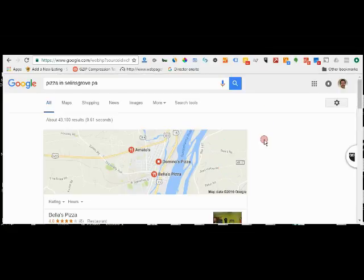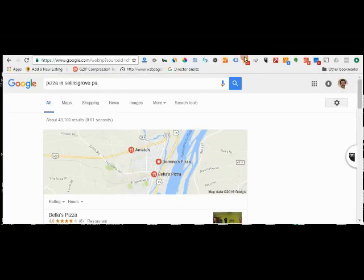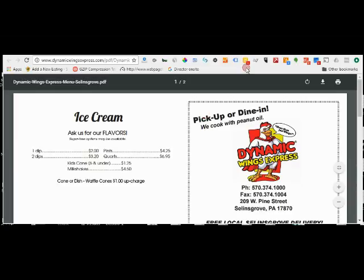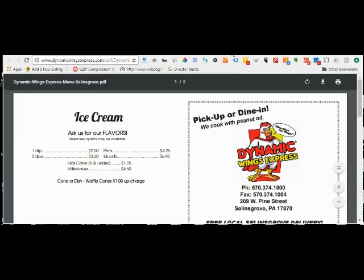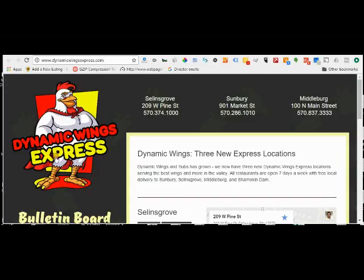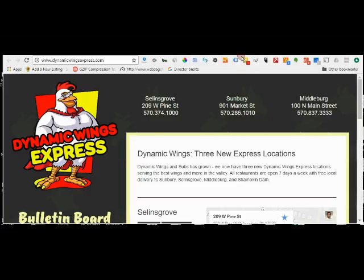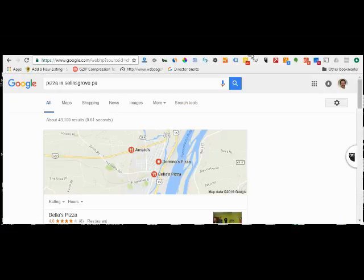The place we eventually ordered from is Dynamic Wings and Subs, or Dynamic Wings Express. They changed their name. They used to be Dynamic Wings and Subs, and that's probably been important for them. But I want to focus on them in a little bit. Anyway, a search for pizza turns up those three places.